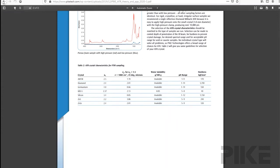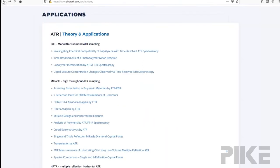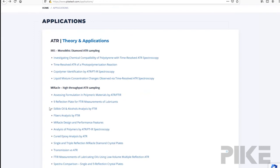So let's back up to the application page. And you can see we have a lot of different application notes. I invite you to take a look at those. If you have any of our accessories, like the Miracle or the HATR and Integrating Sphere, you may find our application notes will show you the possibilities of what you can do with your accessory.